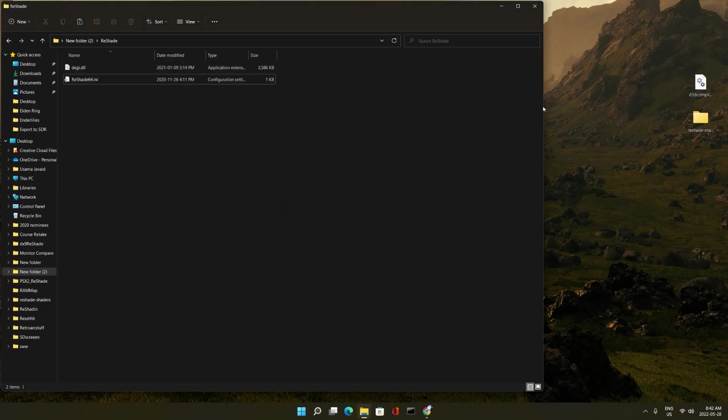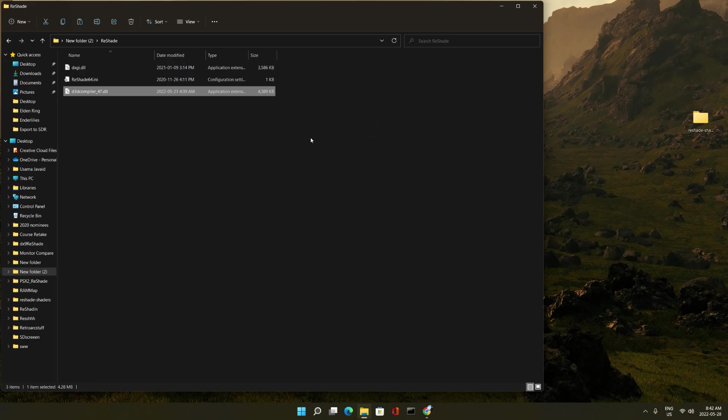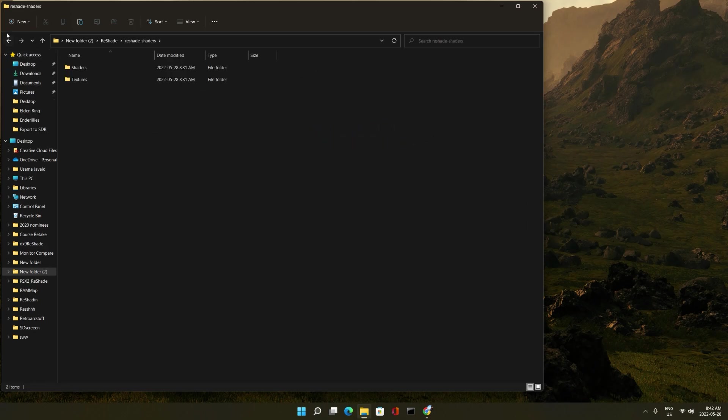We're almost done. Now the D3D compiler 47.dll that we just downloaded recently, we put that in here too. Take the ReShade shaders and textures, drag that in here too. There you go.